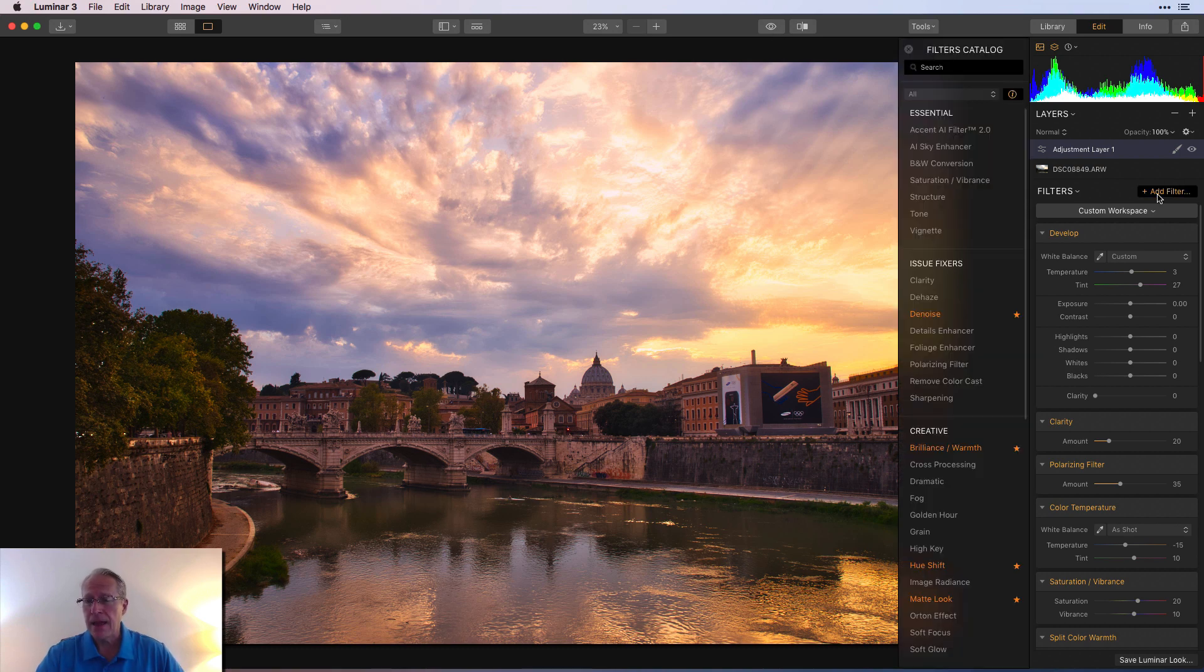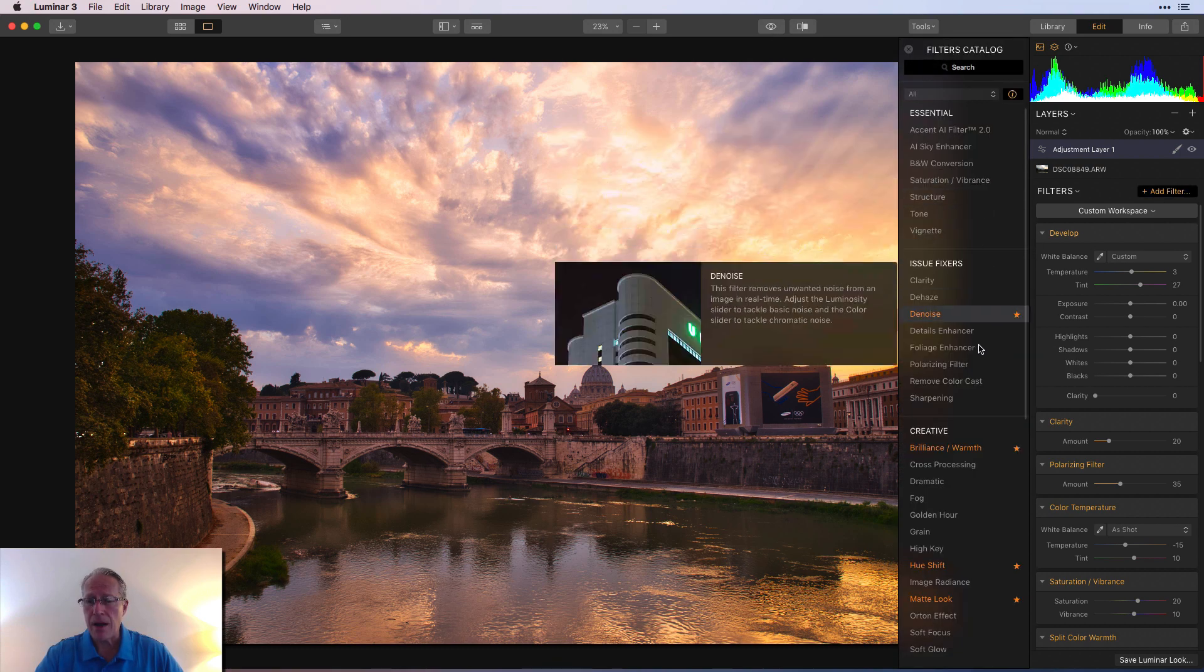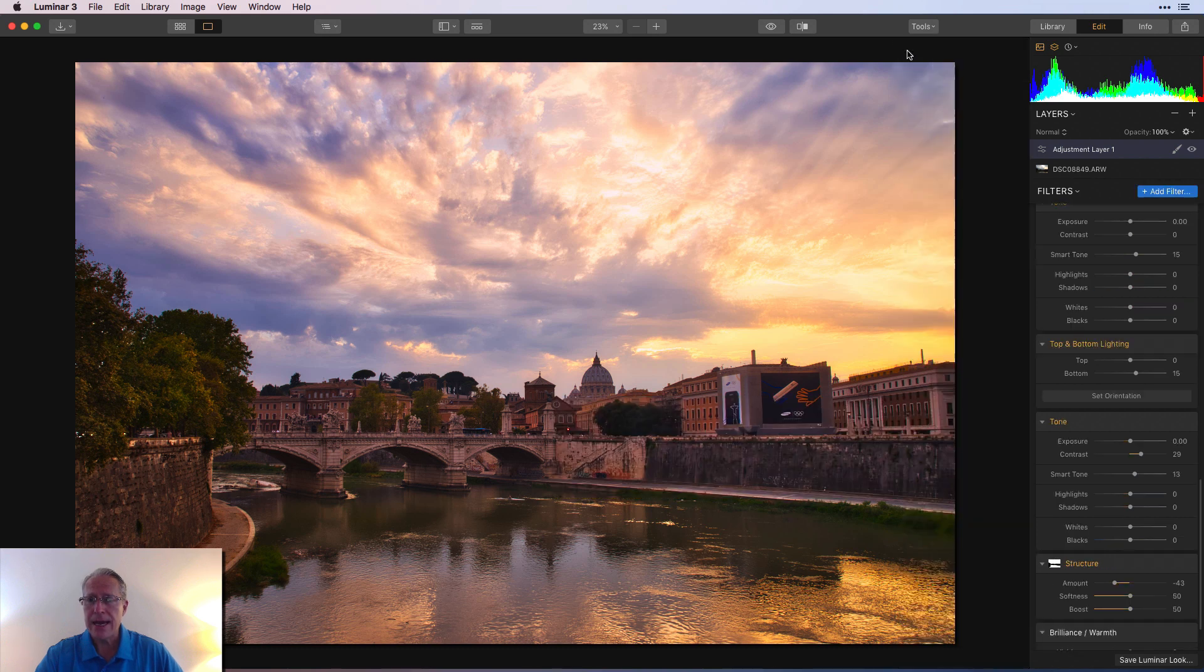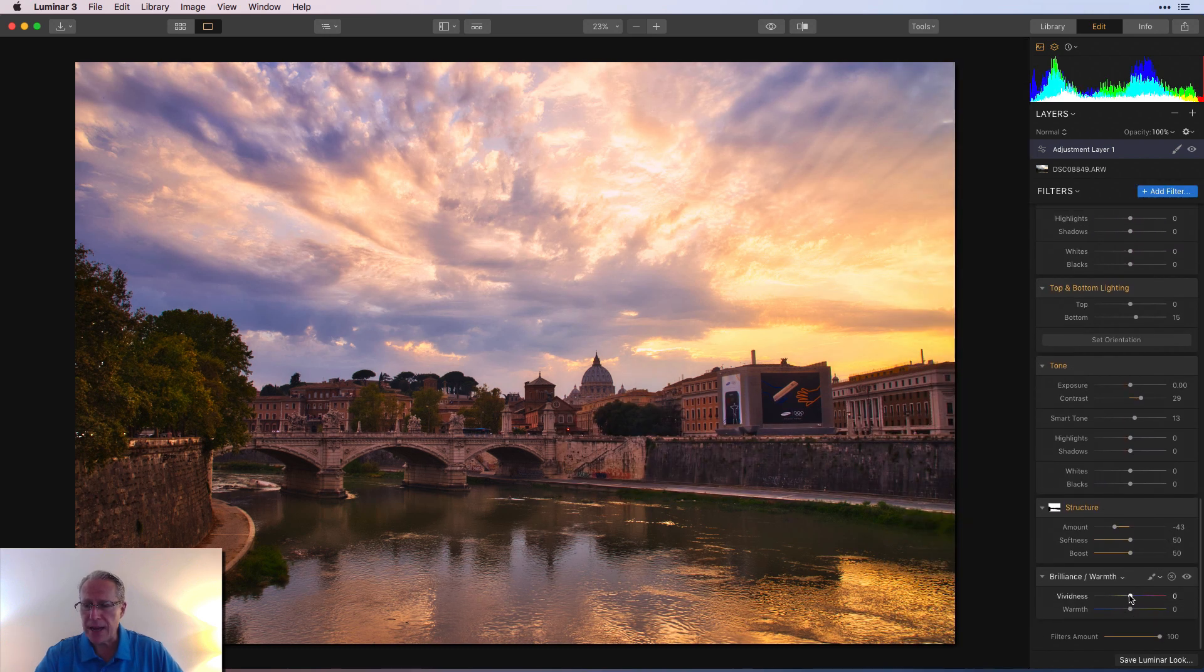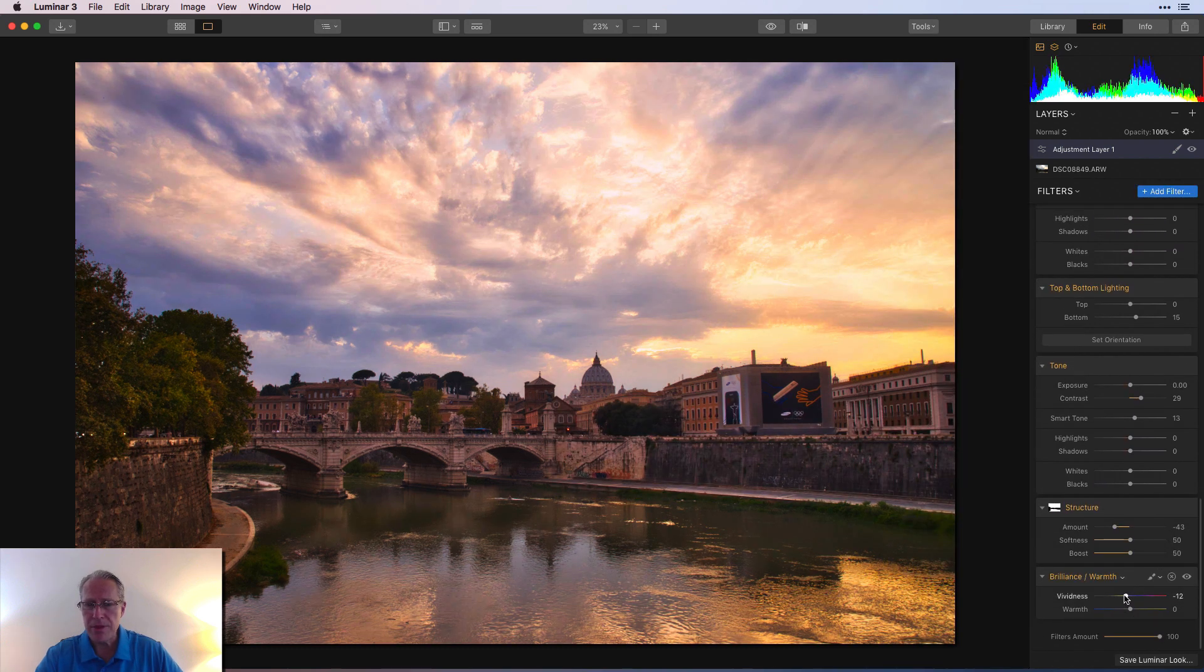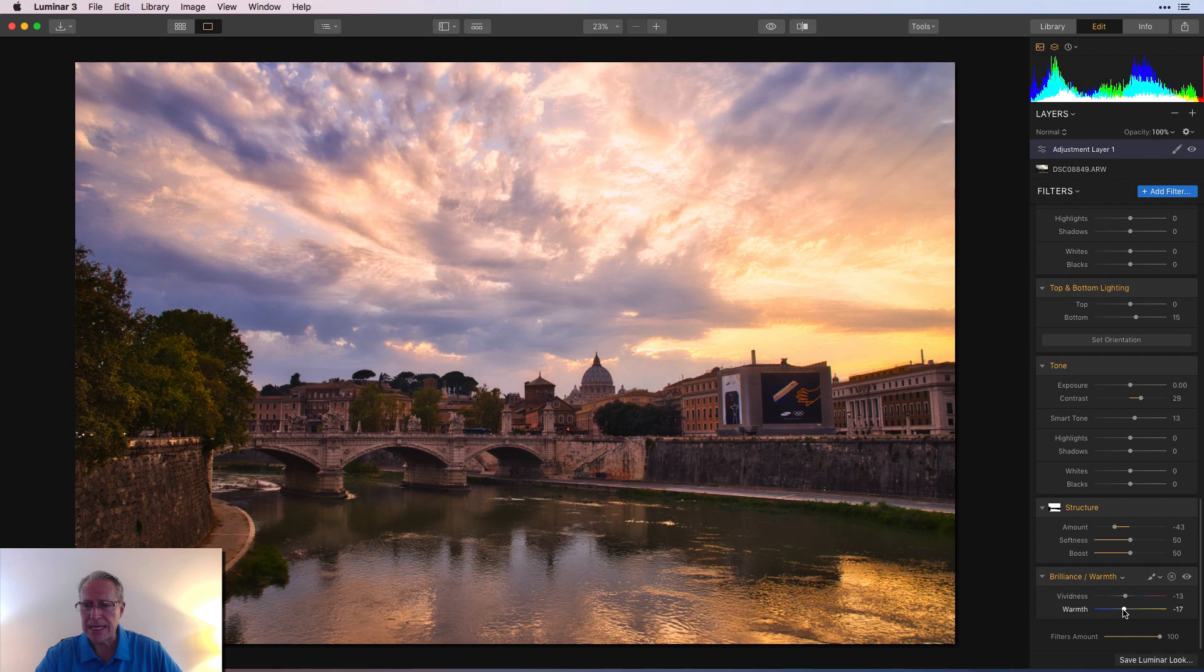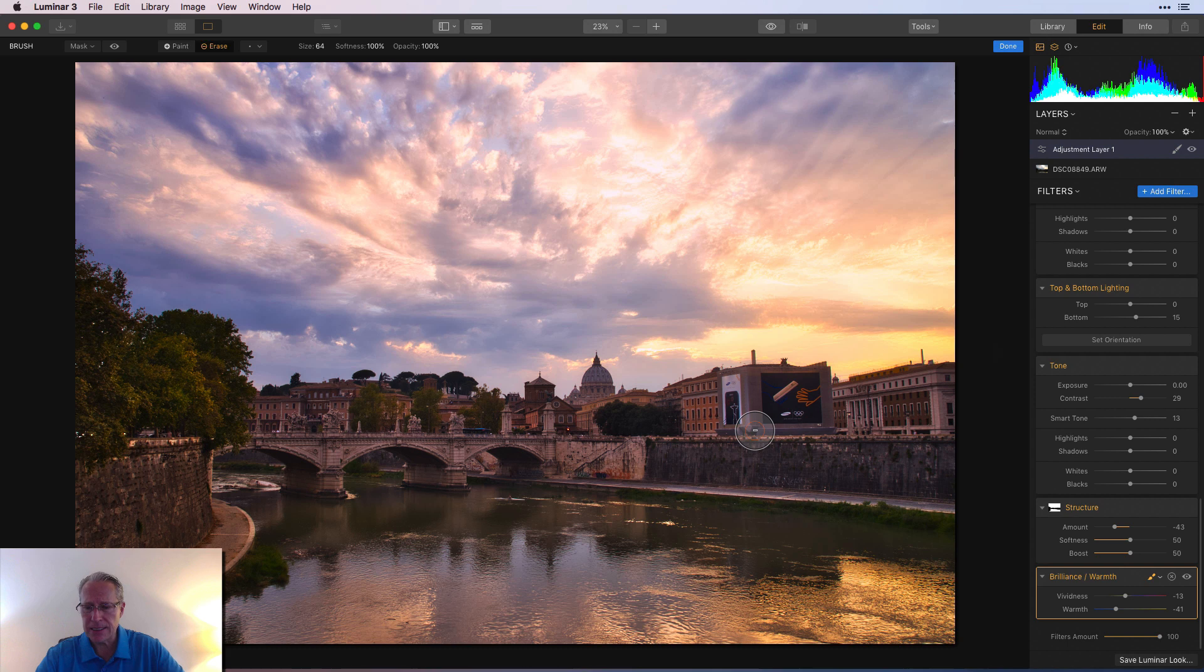And in fact, I think I'm going to go get brilliance and warmth. And I think I'm going to reduce that brilliance and warmth and reduce that temperature a little bit. And I'm going to go paint that in same place I just painted structure.